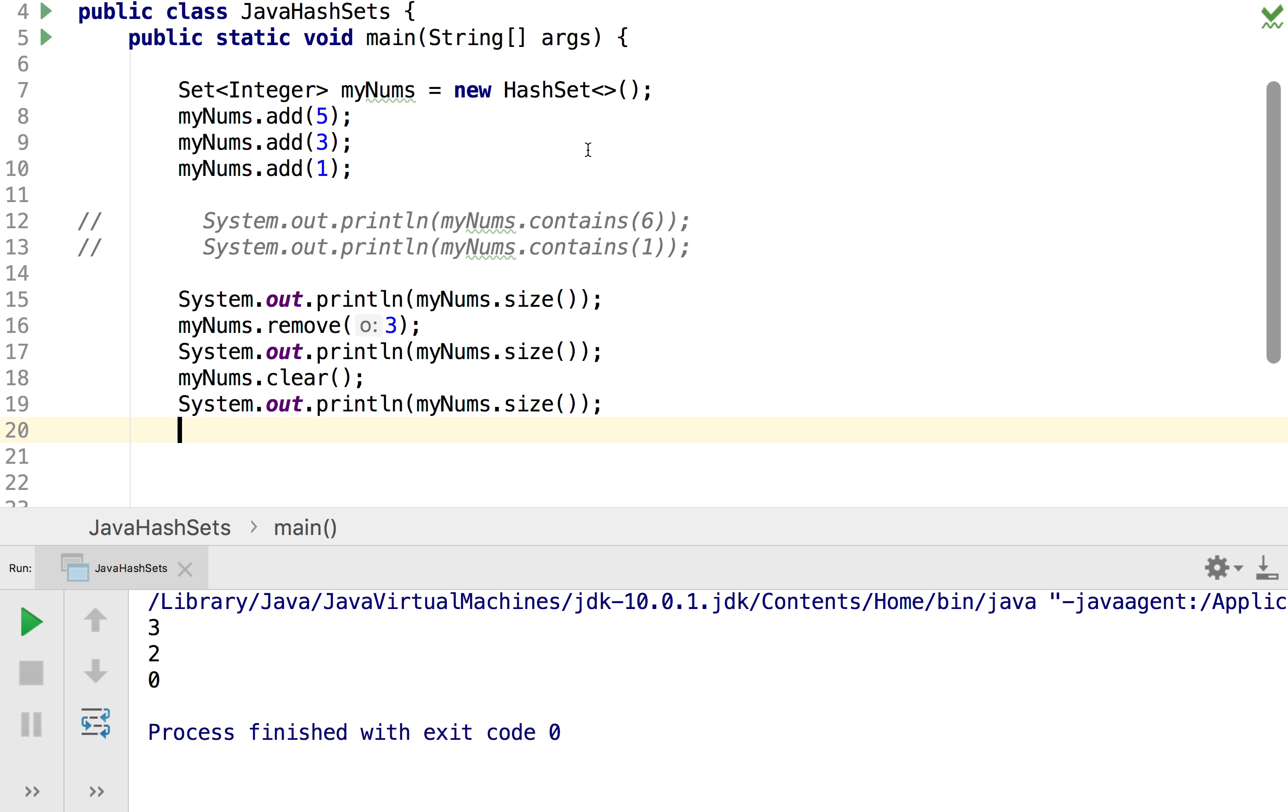And so if you notice here we've left these brackets empty but like an array list we can actually define the initial size of our set. So I could put in a five here and they'll have an initial capacity of five as we see come up.